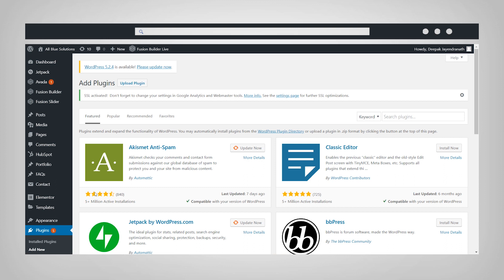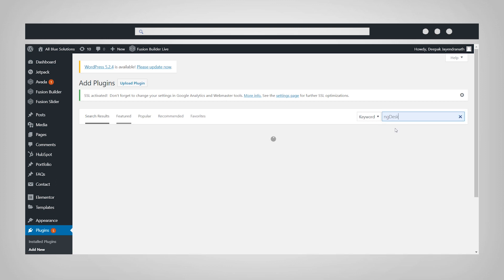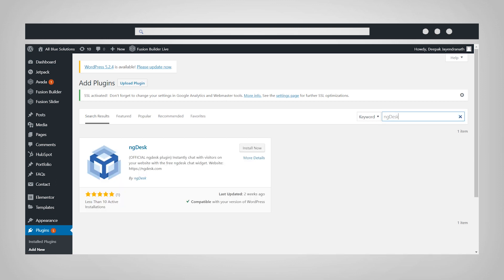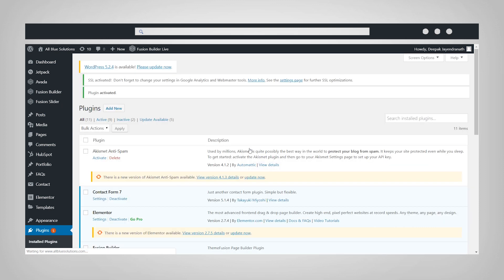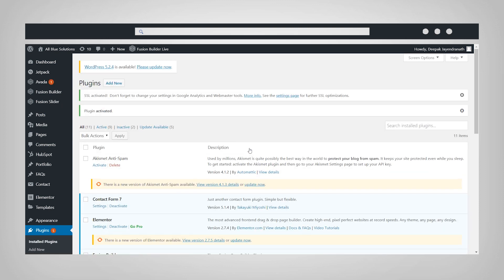Navigate to the search bar on the right and search for NGDesk. Click Install Now, and once installed, click Activate to activate the plugin.